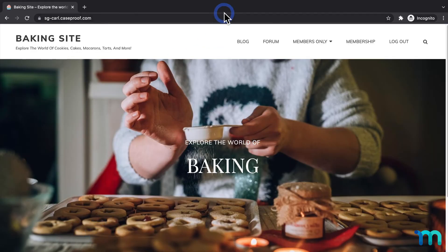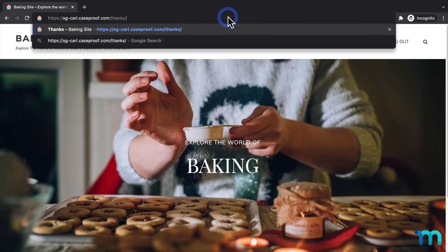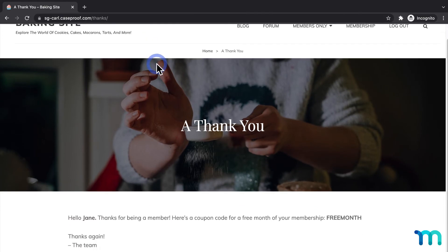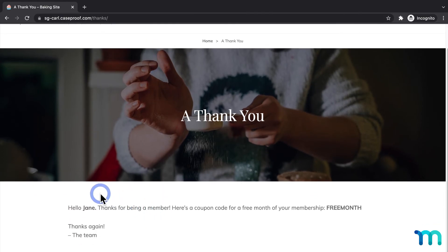Once I'm logged in, I'll go to the page I just edited and you can see here Jane's displayed.